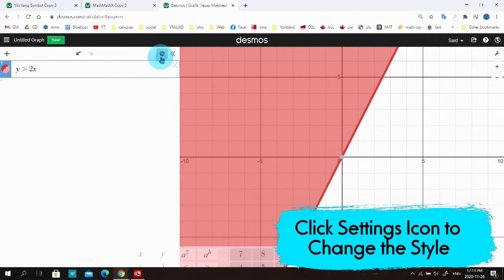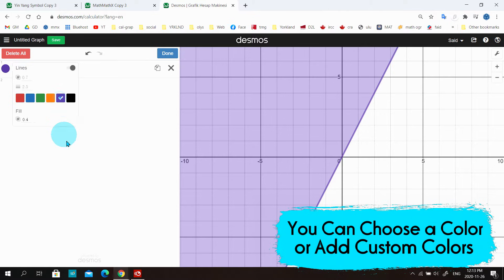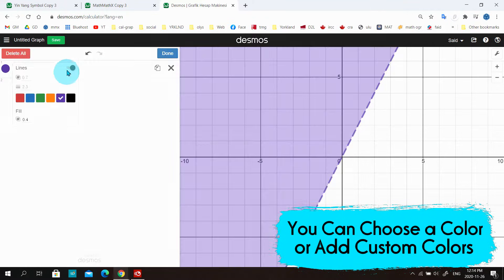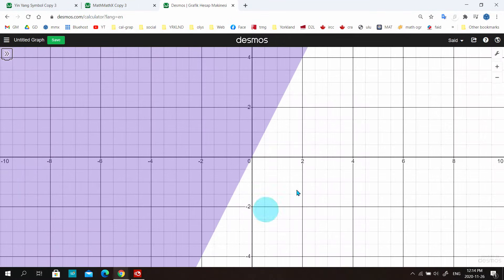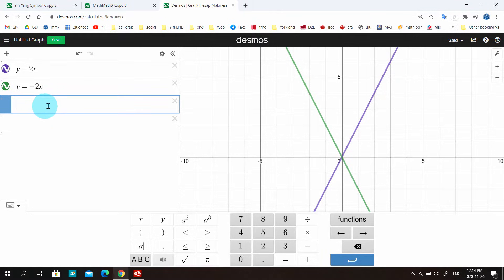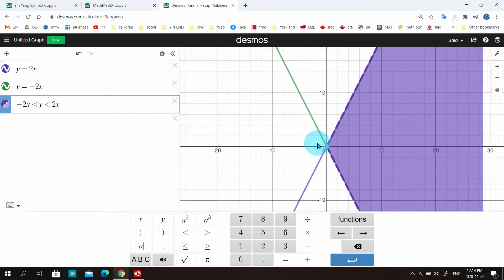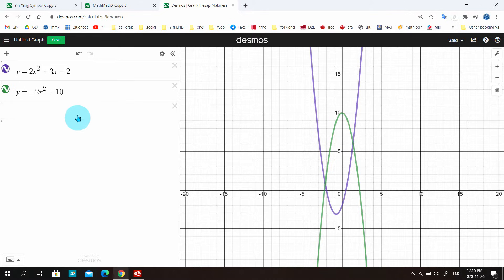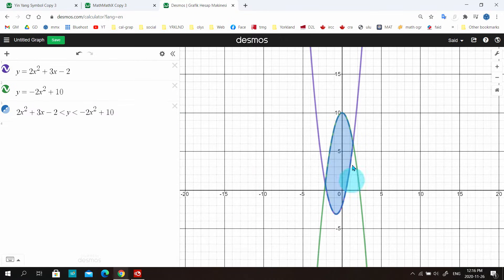You can also change the style by clicking the settings icon — it offers six colors to choose from. There's another way to choose more colors and we'll talk about that later. You can also disable the line option to show only the shaded area, which you may need for your project. We can also use two or more equations to create areas between lines — use them as a compound inequality and it shades the region between them. You can change the inequality sign to shade other parts, and this works with curves too.